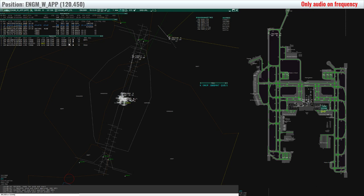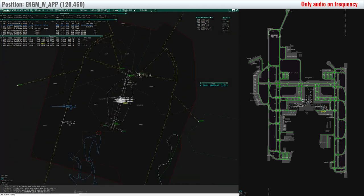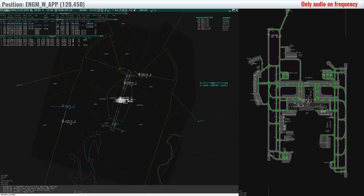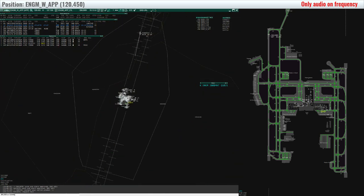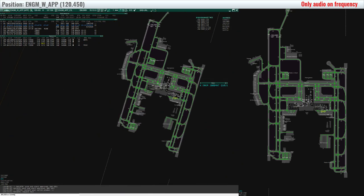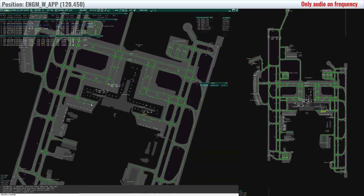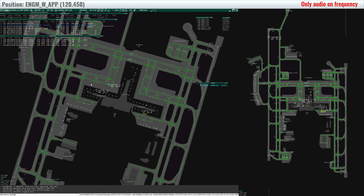Scandinavian 714, radio check. Scandinavian 714, radio 5 by 5, how do you read? 5 by 5, request clearance to Stockholm Arlanda, please. Scandinavian 714, splendid, stand by.